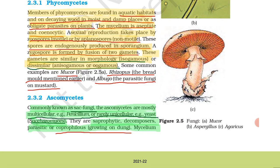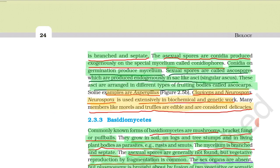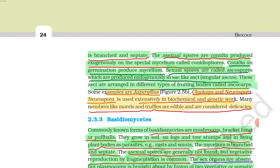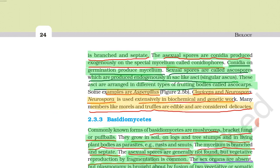Ascomycetes are saprophytic, meaning they depend on dead or decaying organisms, acting as decomposers. They may also be parasitic, depending on living organisms, or coprophilous, meaning growing on dung. The mycelium in ascomycetes is branched and septate.